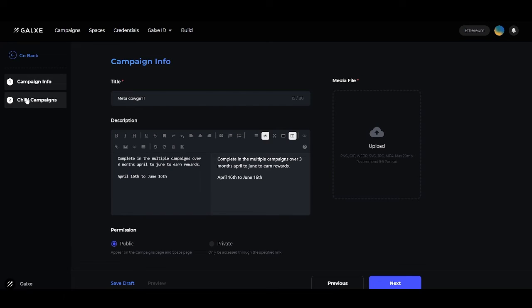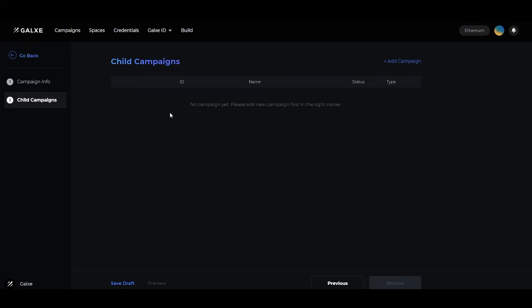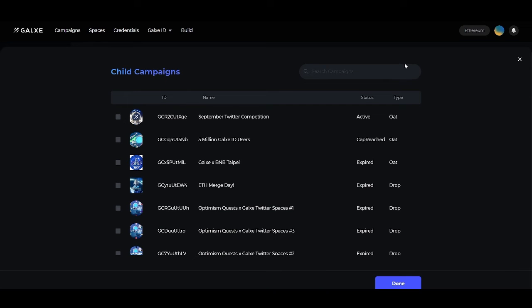This is where you will add your child campaigns to be put underneath your parent umbrella campaign. Head over to the top right and click to add a campaign. You can see here the artwork, the campaign ID, the name of the campaign, as well as the status and type of campaign.